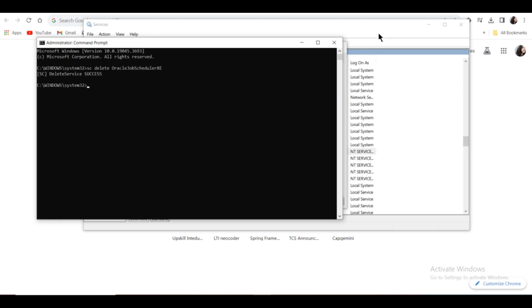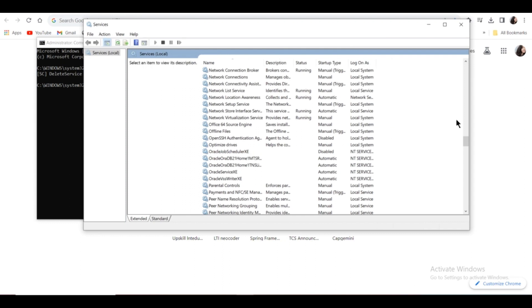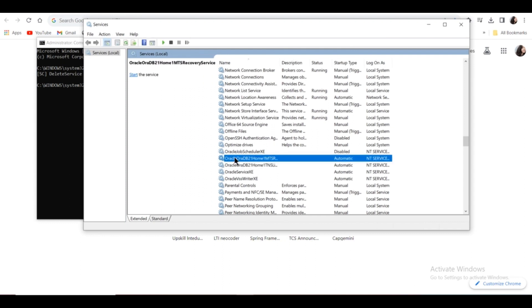Similarly, you have to delete the rest. Click on the next Oracle service name that starts with Oracle. Click Properties.